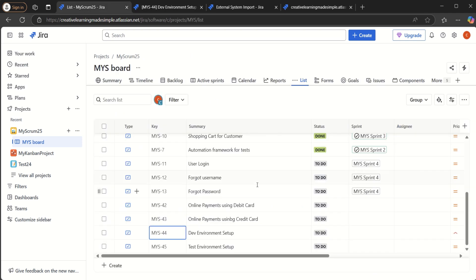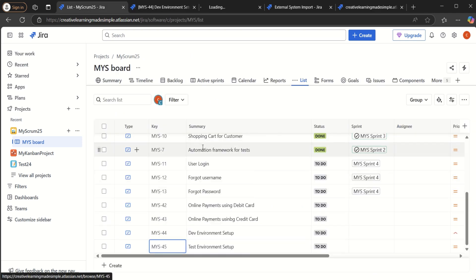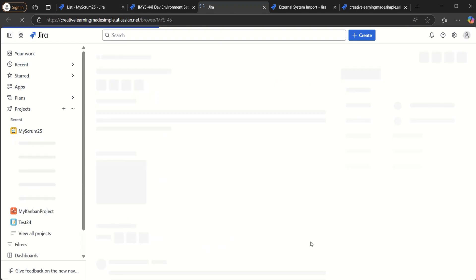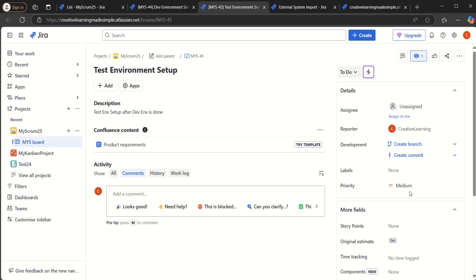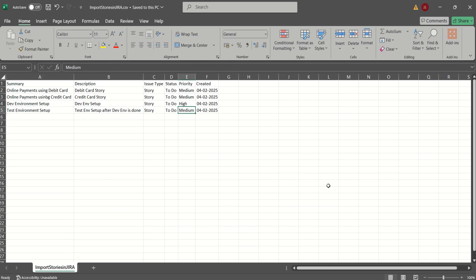Similarly, we can also look at the test environment setup, the 45. If I click on this one, so the priority is set as medium. This is test environment setup and this is set like test environment setup after dev environment is done. If I go back, it says this is our summary, this is our description, the priority is medium.